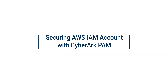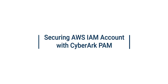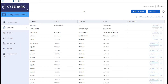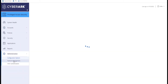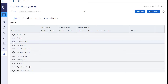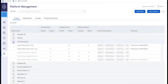In this video we'll look at securing an AWS IAM account with CyberArk. In the PVWA there are two out-of-the-box platforms for AWS: Amazon Web Services and AWS and Amazon Web Services Access Keys.